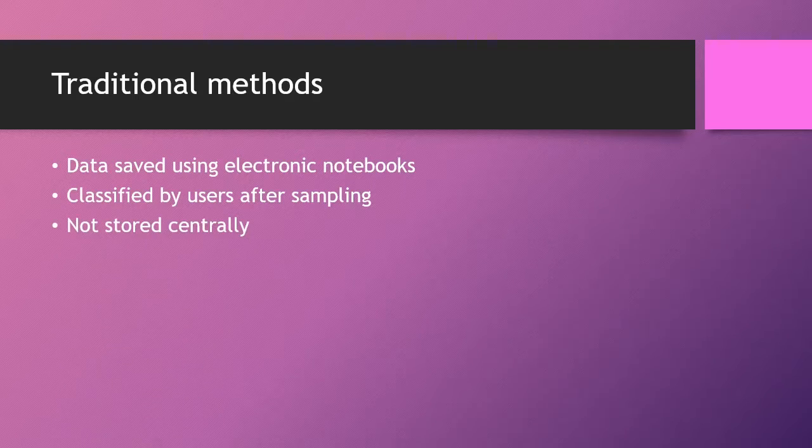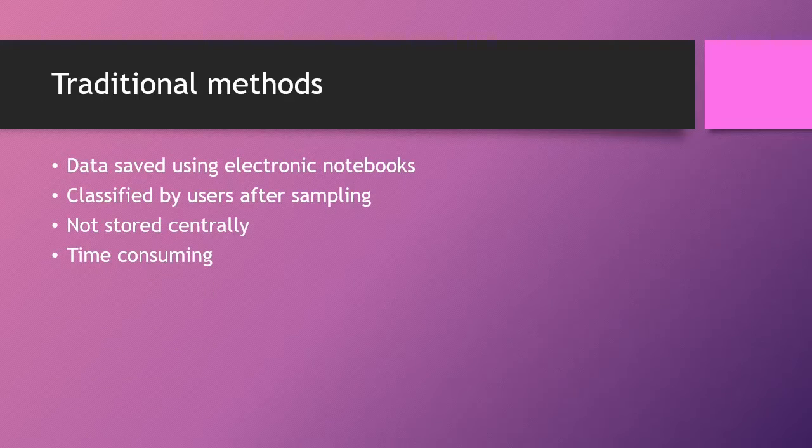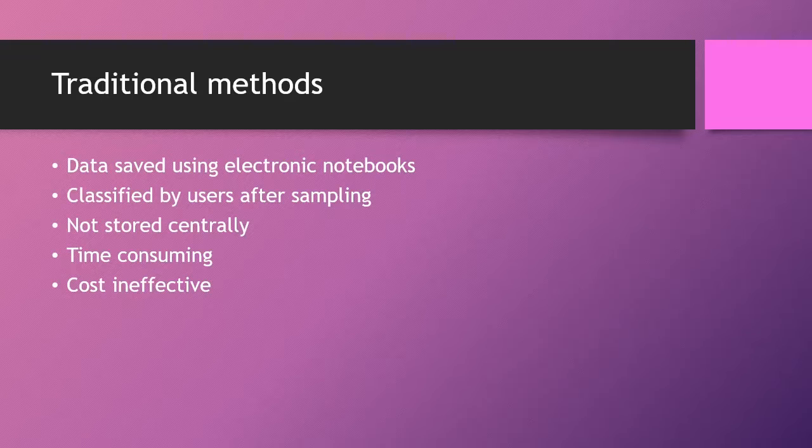And this captured data is then not stored centrally. This means this was a very time-consuming process and that's also not very cost effective.